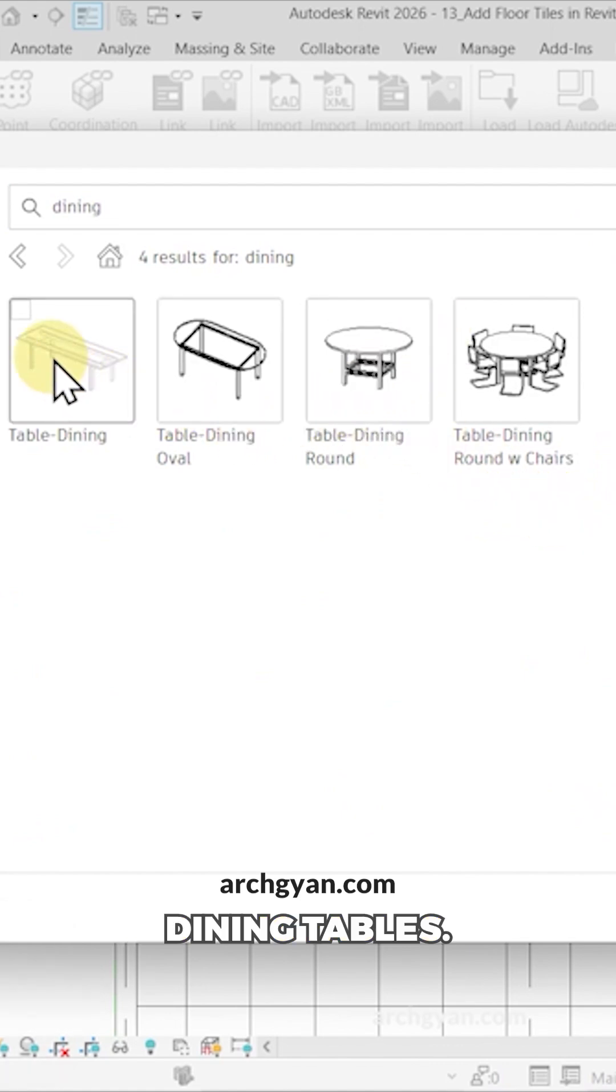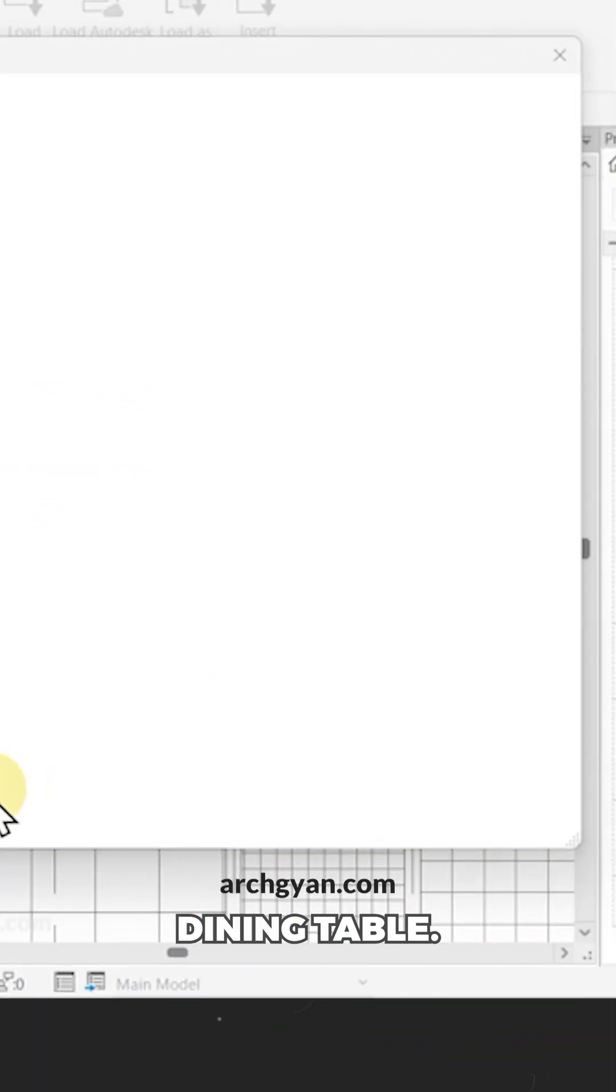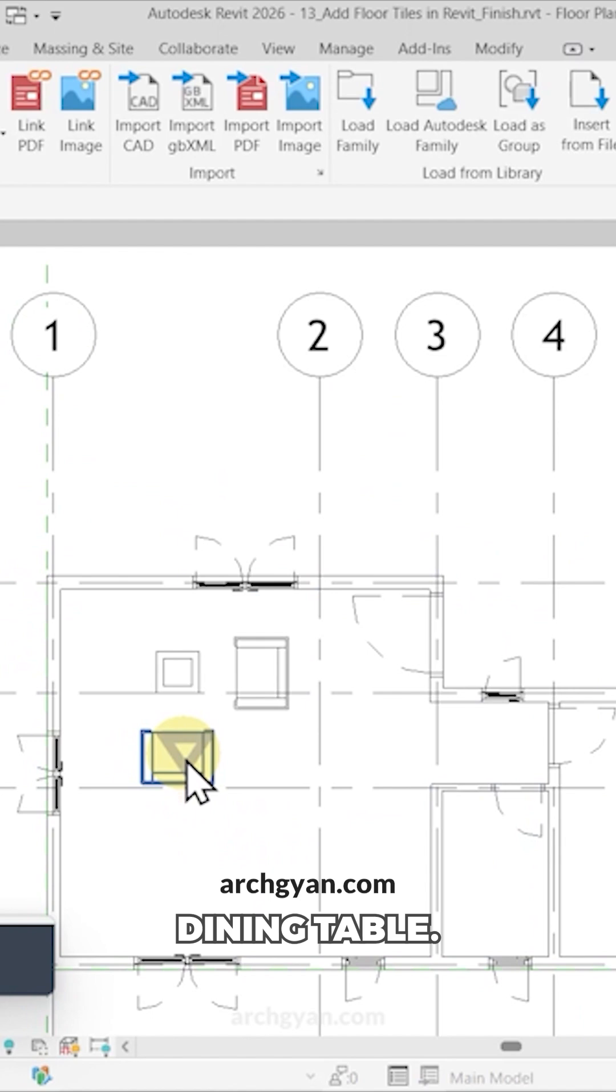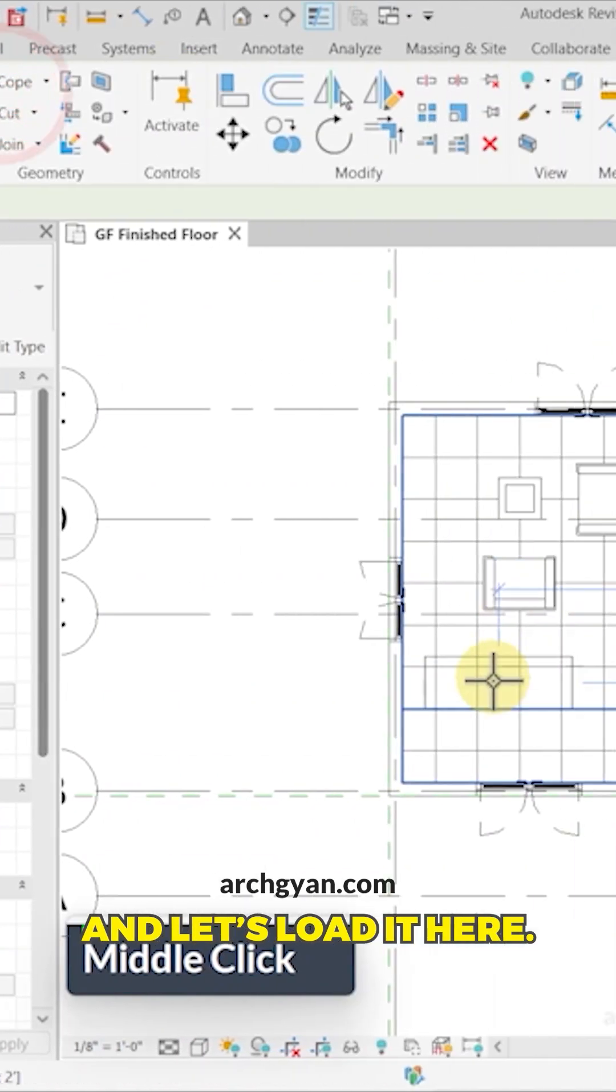So let's load this dining table and place it here.